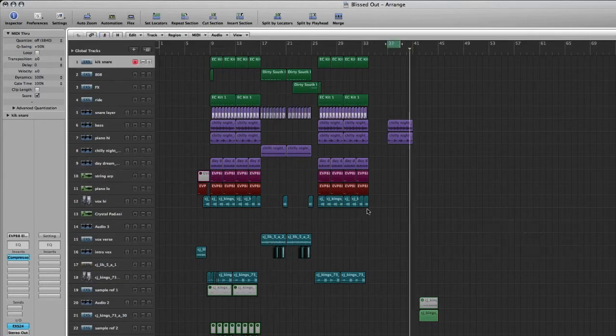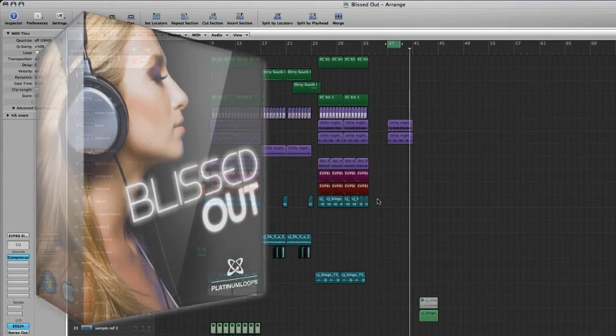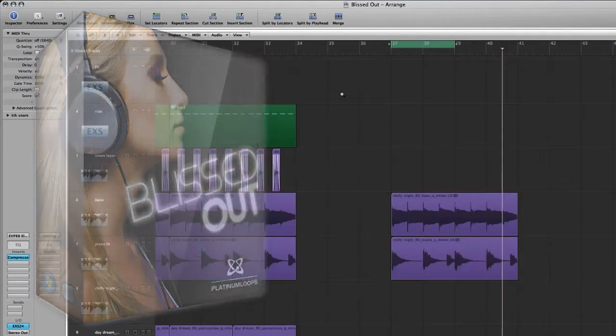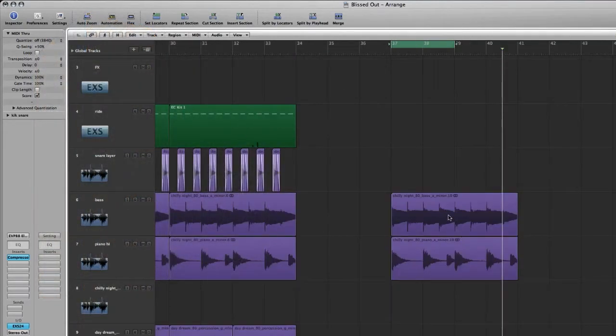So here's how I made this track. I started by digging through the Blissed Out loop sets, and I found two loops that I liked. In this case a piano and a bass.